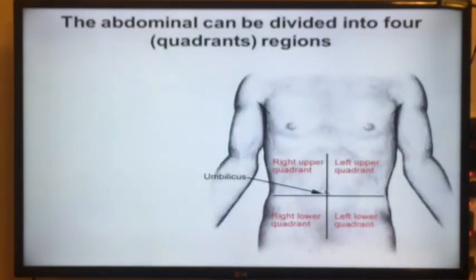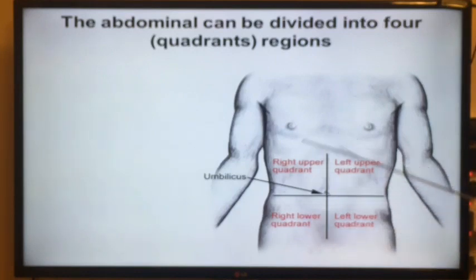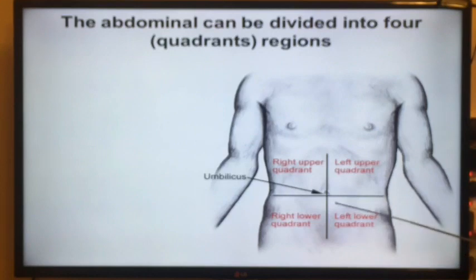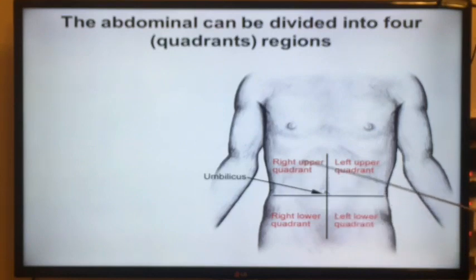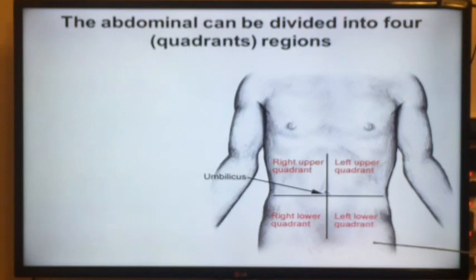Sometimes the abdomen is divided not into nine regions but into four quadrants: the right upper quadrant, the left upper quadrant, the right lower quadrant, and the left lower quadrant.